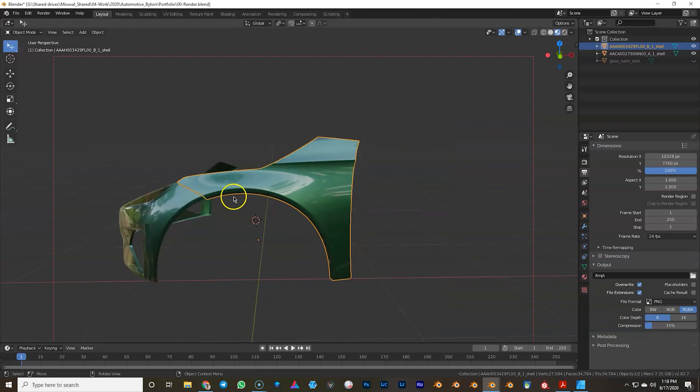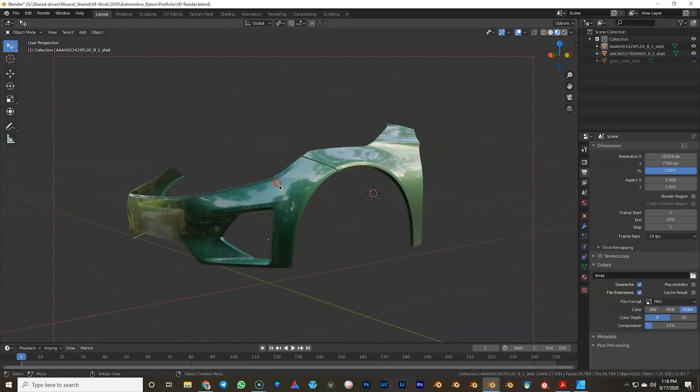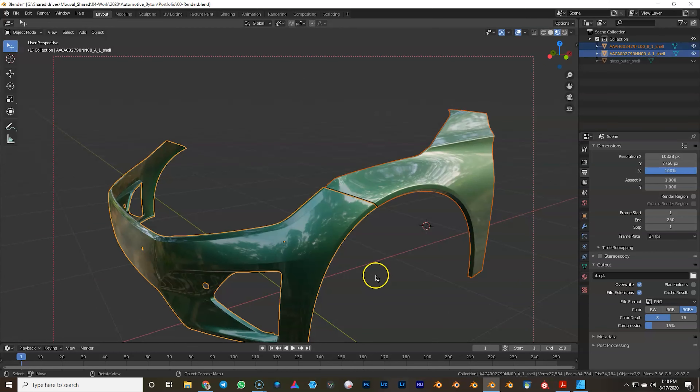One more benefit of CAD: similar to Blender's subdivision modifier, CAD has tessellation - you can tessellate a model up or down. Most cars you'll get have around 70 million polygons. A tessellated car is around 10 million, but going below 6 million triangles is already considered quite low for a car.